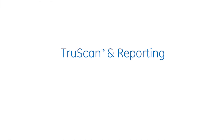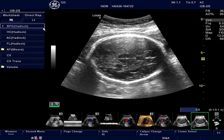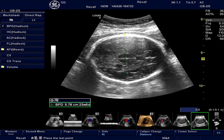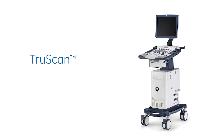TrueScan and Reporting: The raw data acquisition capabilities of the TrueScan architecture enable re-annotation and re-measurement while doing remote reporting on a workstation using a reporting software, if desired. This concludes the video demonstration of the TrueScan feature supported on the Logic Vision Series systems.